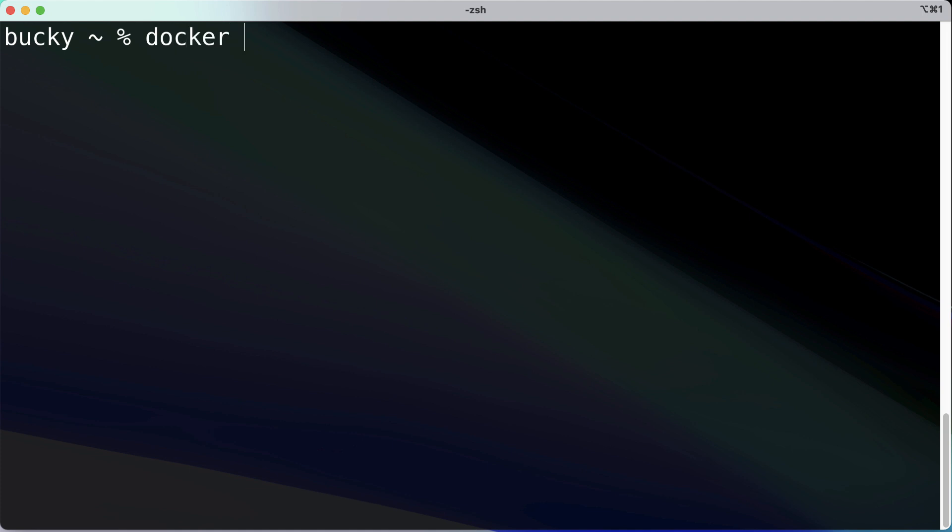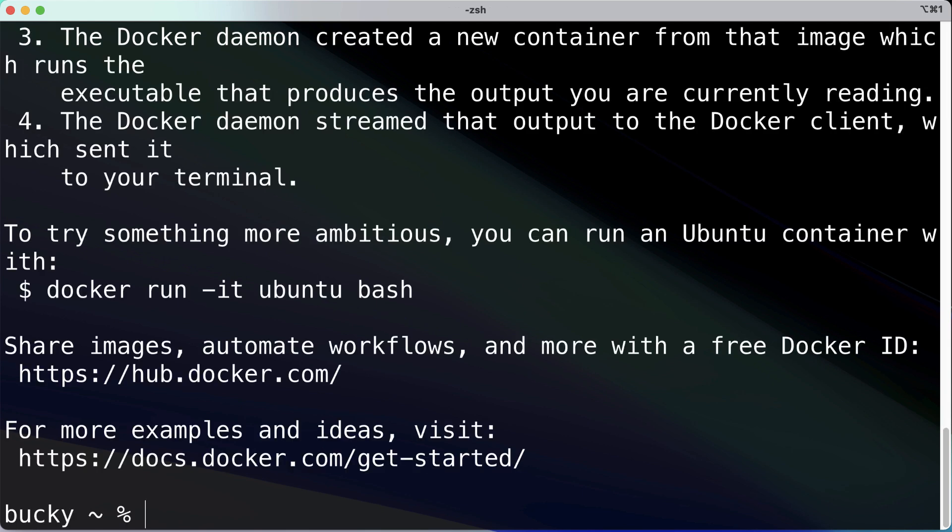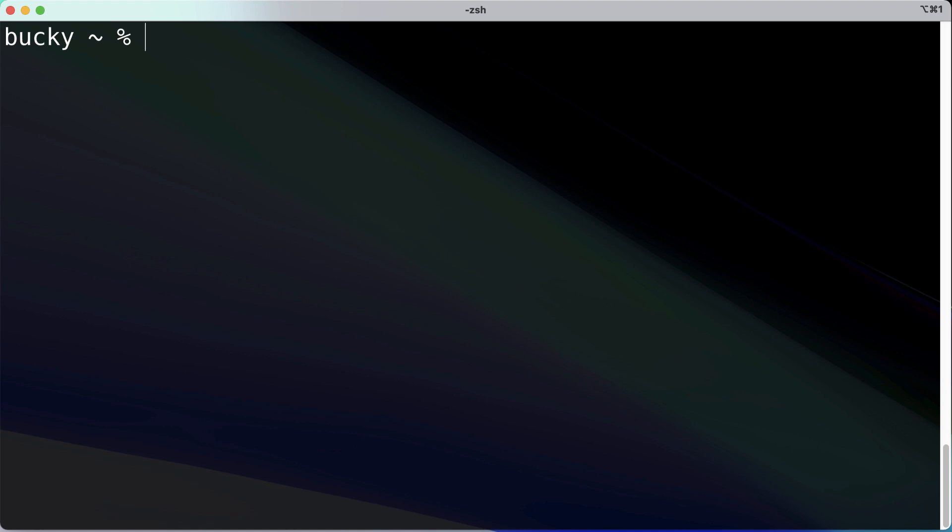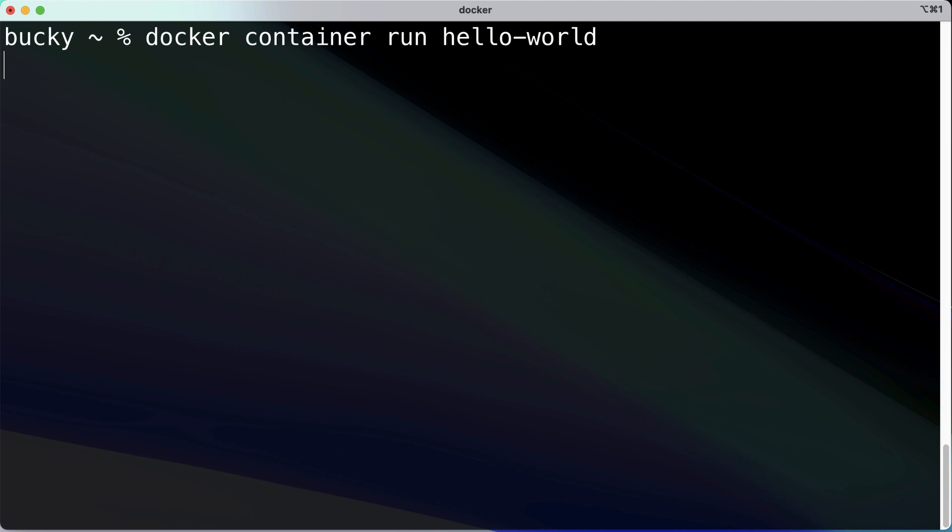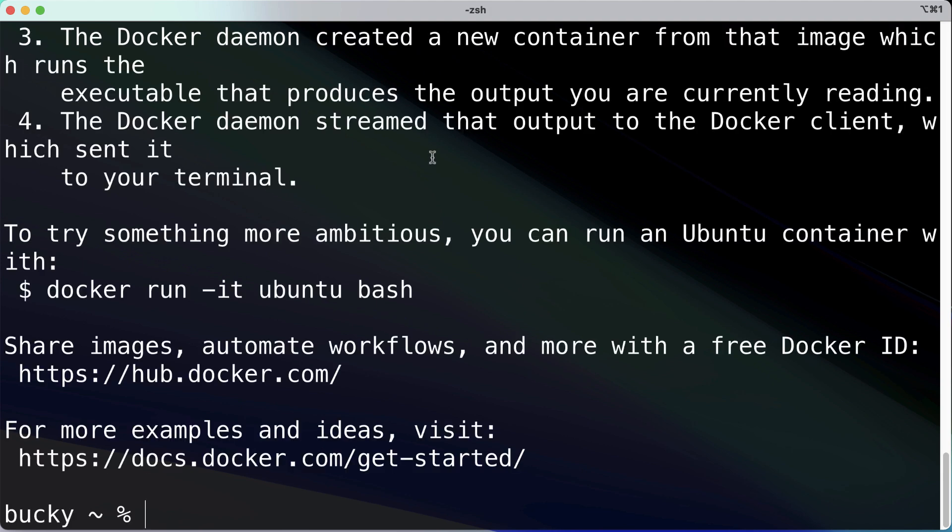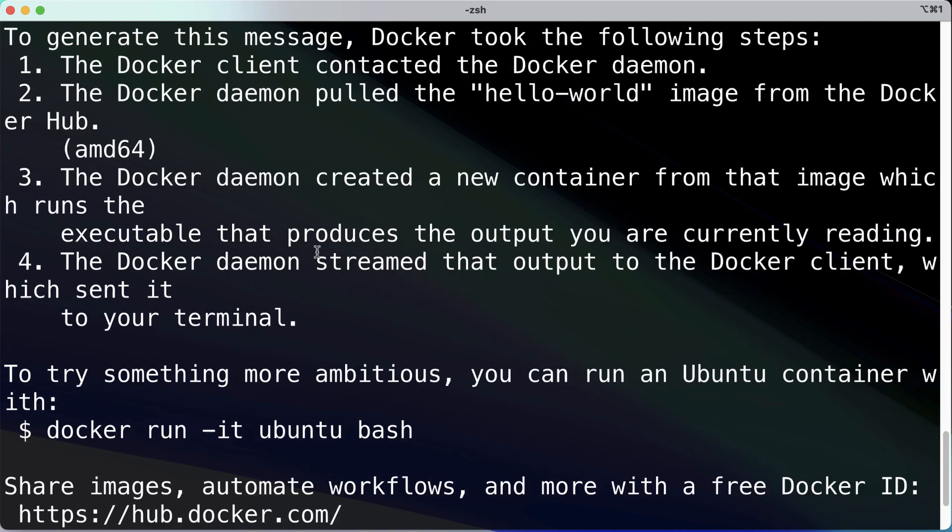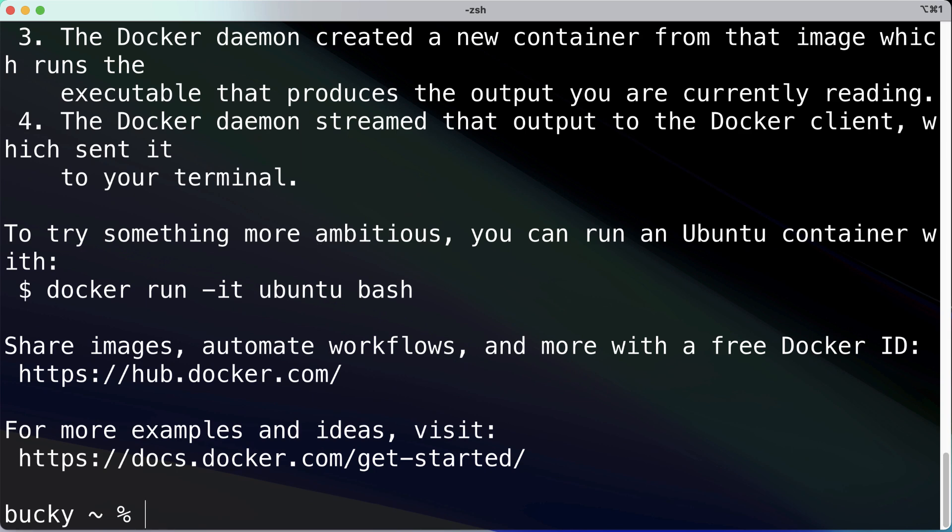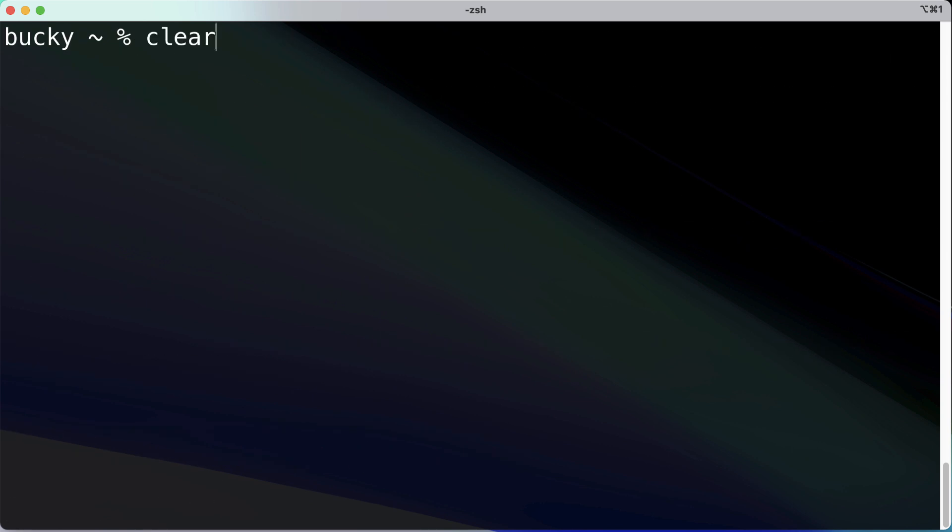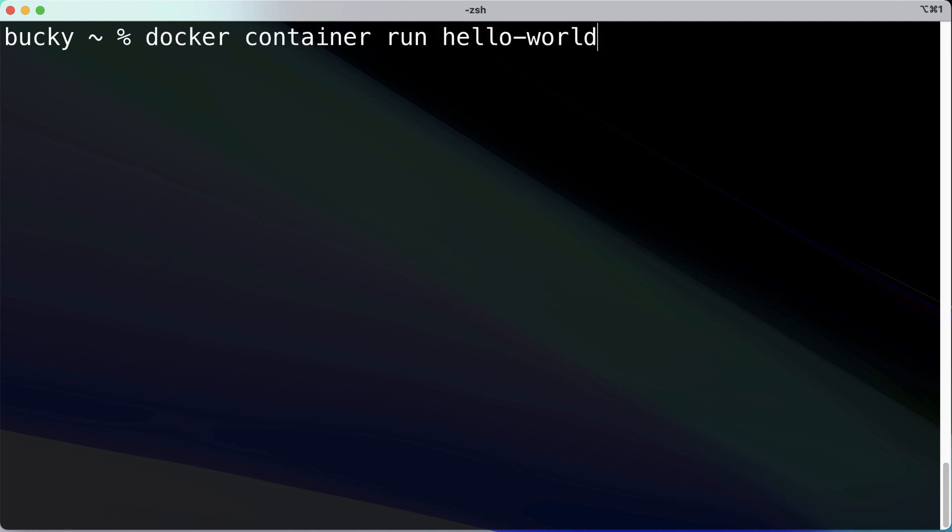We already know that you can run commands like Docker run hello world. Let's just go ahead and run that. We already saw what that did in the last video. Now, you may also see a formatting like this, where instead of it saying Docker run hello world, it would say Docker container run hello world. Now if we run this, it looks like both of those commands did the exact same thing. So what is the difference between Docker run hello world and Docker container run hello world?